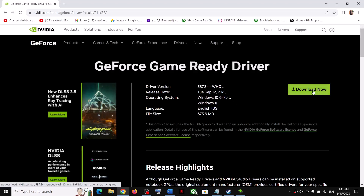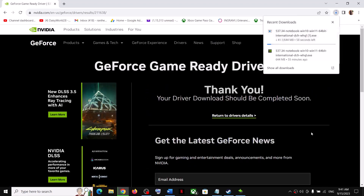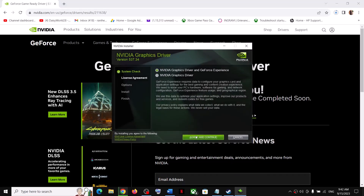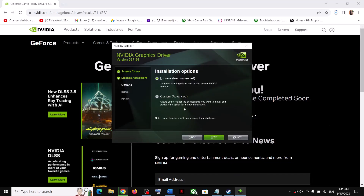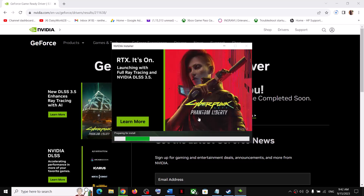Download the driver and run the exe file. Click 'Agree and Continue,' select the Custom installation option, click Next, and make sure to check 'Perform a clean installation.' Click Next, let the installation complete, then restart your computer and launch the game.